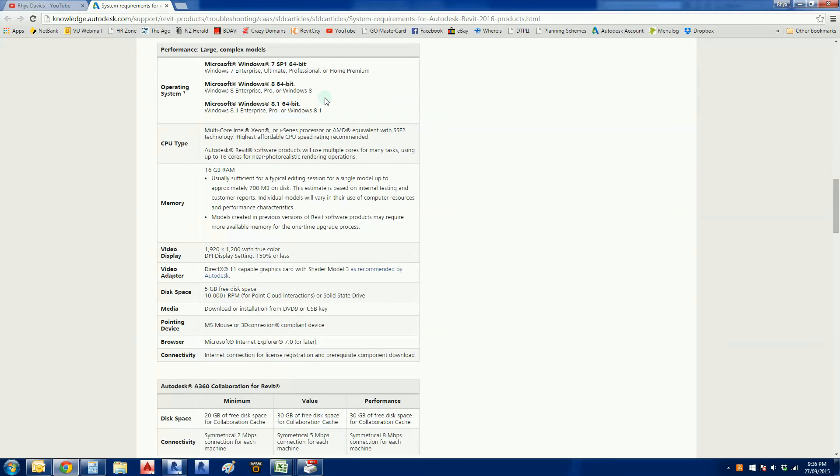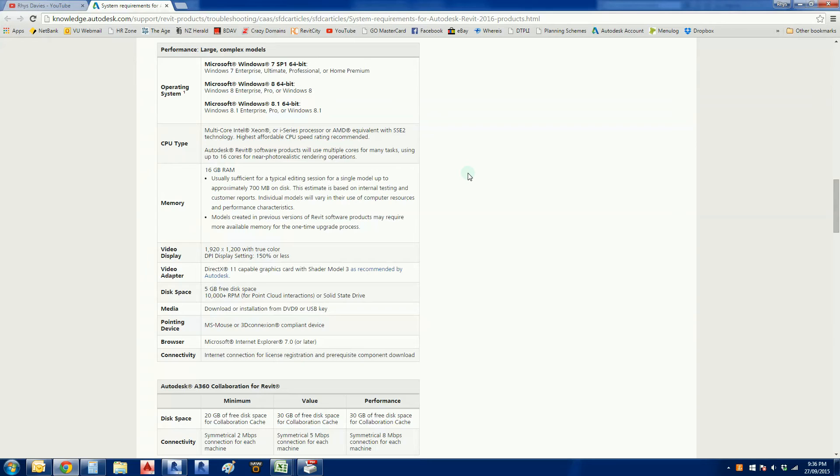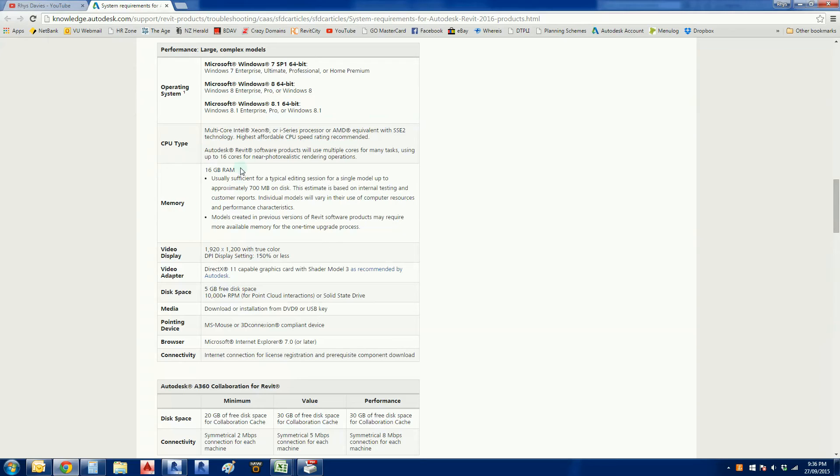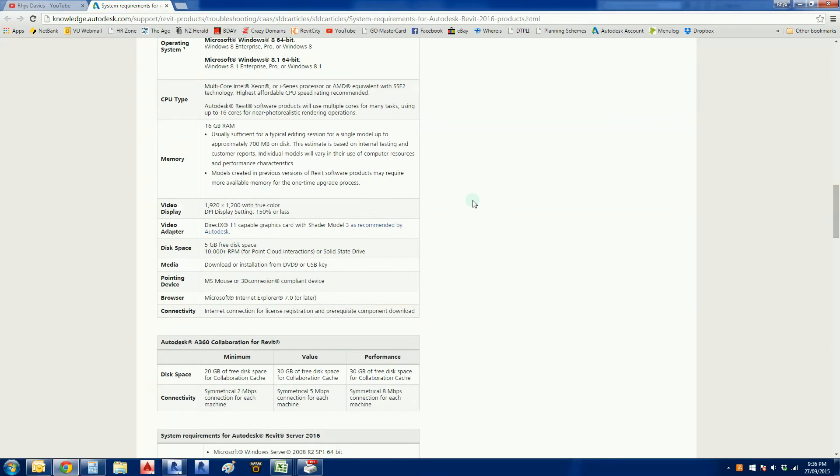CPU type is very important. For a standalone computer, an i-series processor is recommended. My computer is running an i7, I believe the Haswell chips, very fast and performing very well for what I need. Memory or RAM - I'm running 16 gig of RAM on my computer, which makes things run very smoothly even on smaller files. Get yourself a decent monitor and decent graphics cards. Browser connectivity - you do need the internet to register your licenses, download updates, hot fixes, and all that.